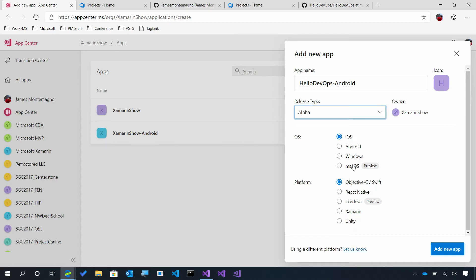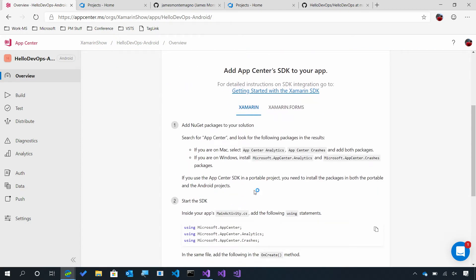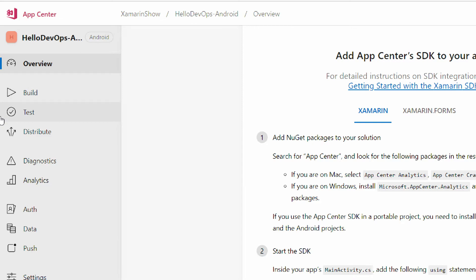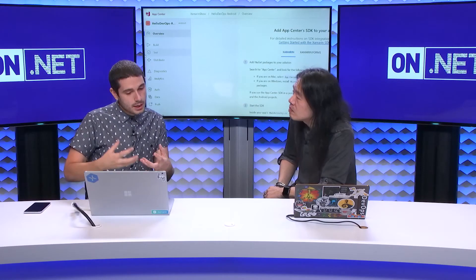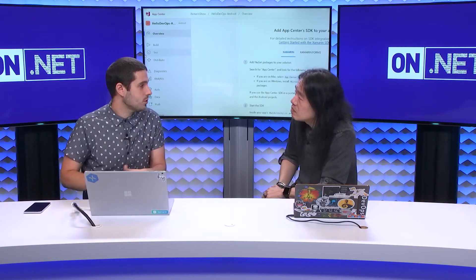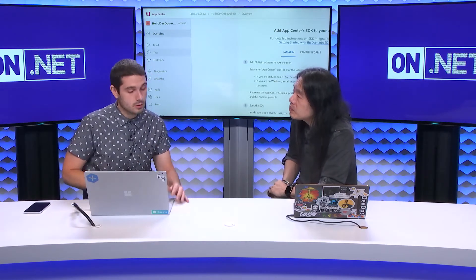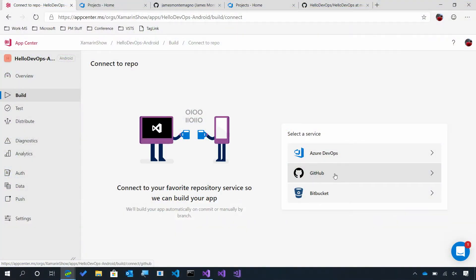We'll say Hello DevOps Android, set it to an alpha release type, and you can see there are lots of options — iOS, Android, Windows, Mac, and different platform technologies including Unity Games, React Native, Java, Kotlin. This is very different than other DevOps products because it's specifically for your app — very specific to mobile and desktop. I'm going to say Android and then Xamarin, then create the new app.